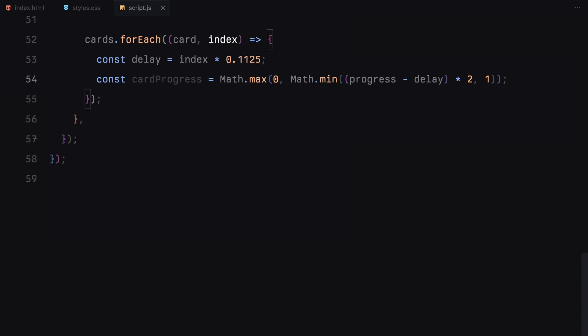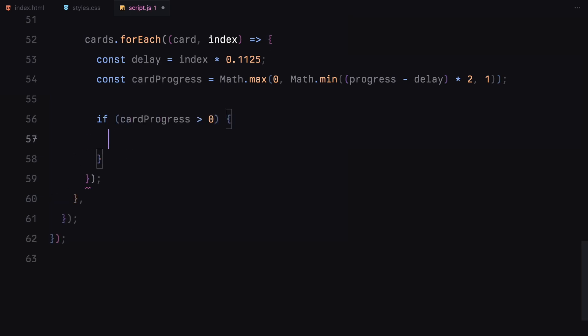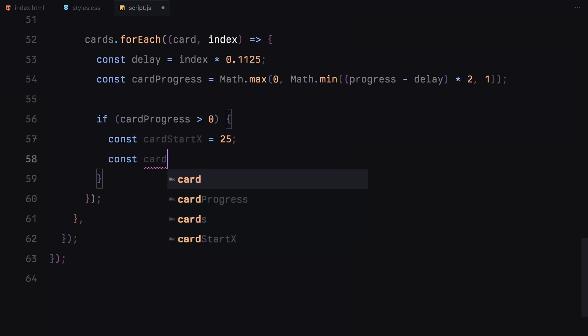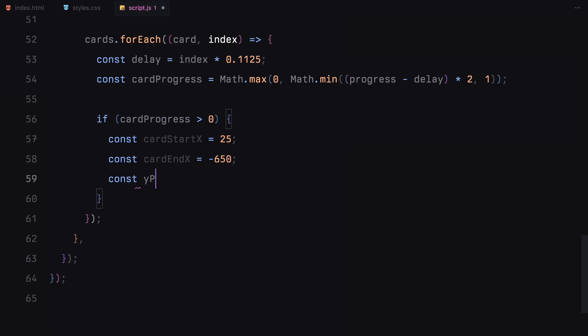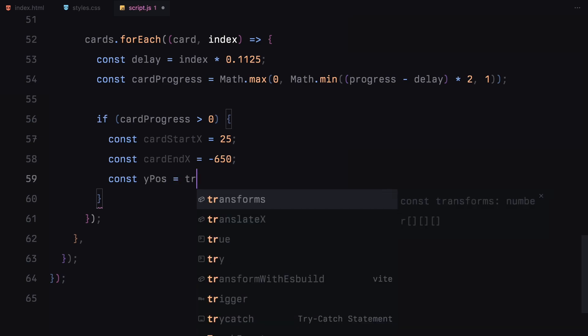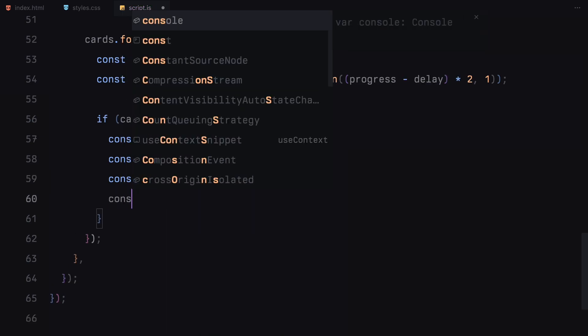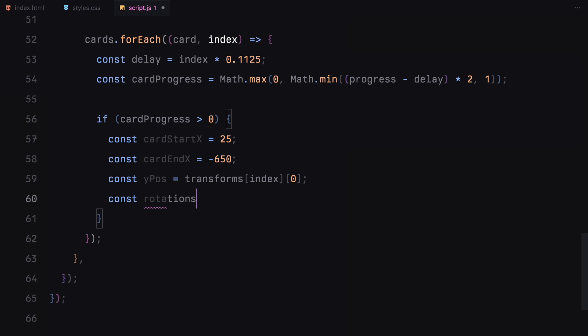This ensures that the animation starts at 0 and ends at 1 even if the scroll progress moves faster or slower. If the card's progress is greater than 0, we start animating it. First, we handle the horizontal movement. We set two fixed positions for the horizontal animation: cardStartX to 25 and cardEndX to minus 650. This means that each card will move from 25% to minus 650% along the x-axis as we scroll.